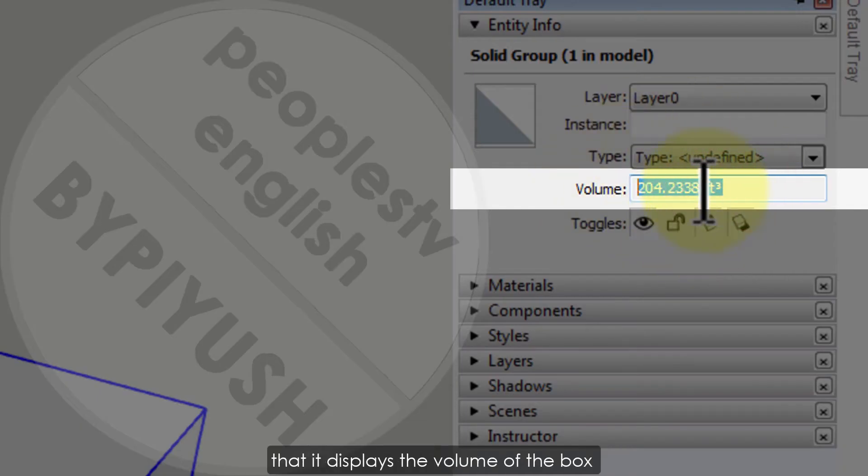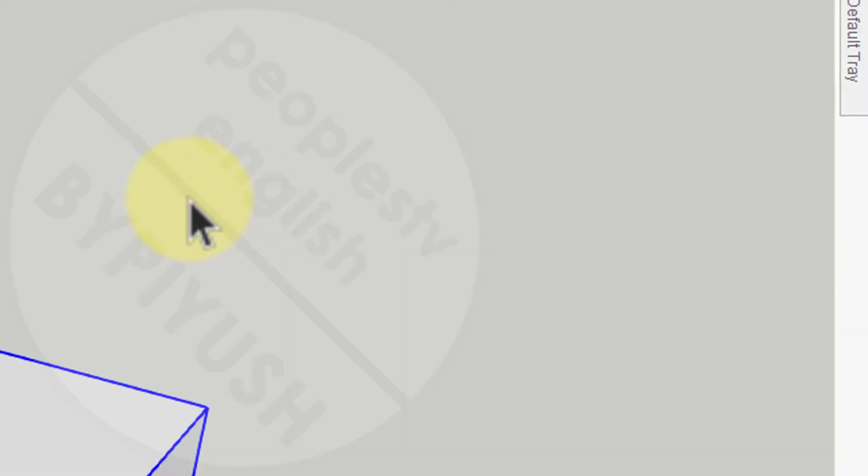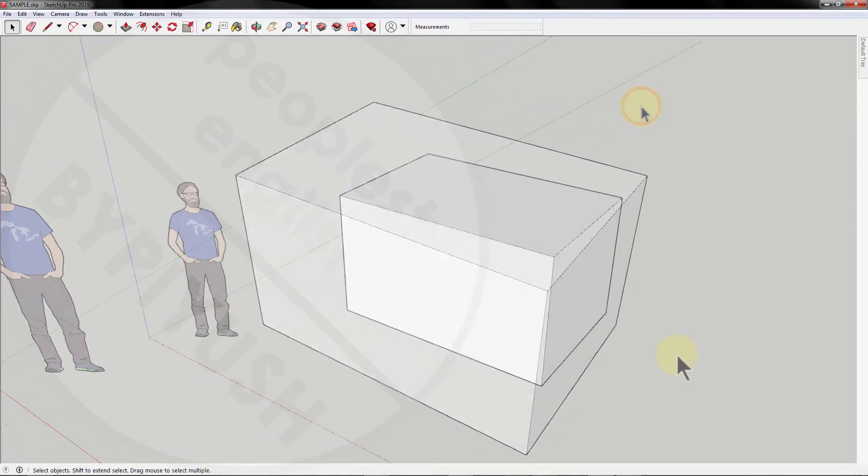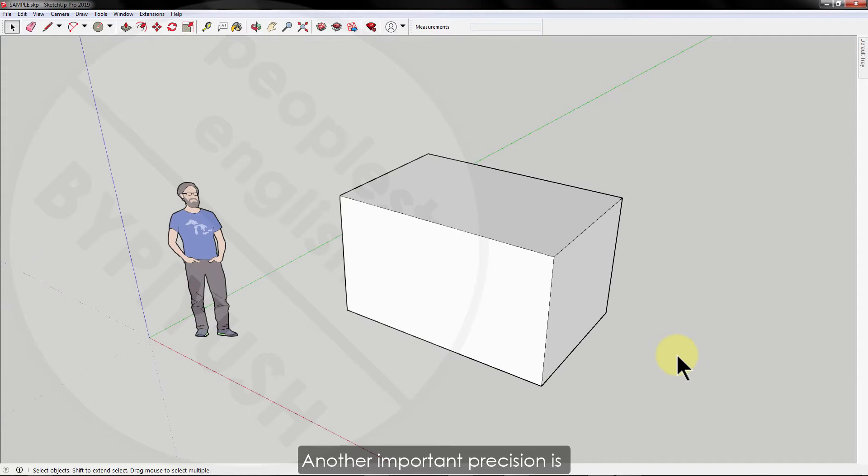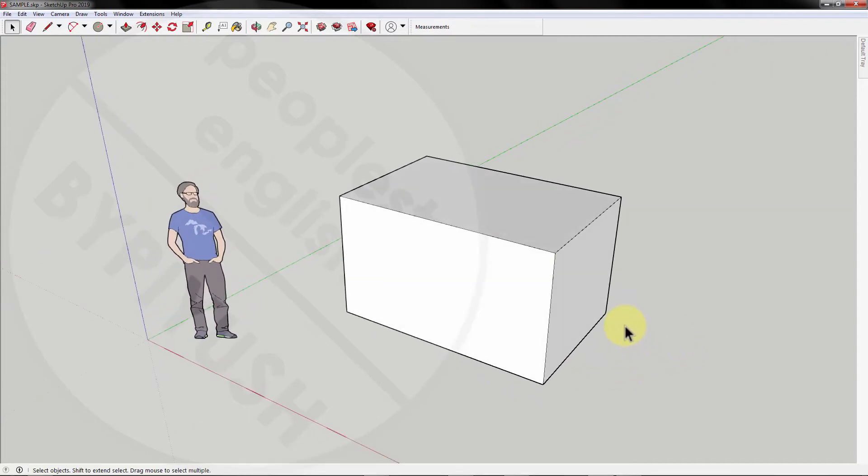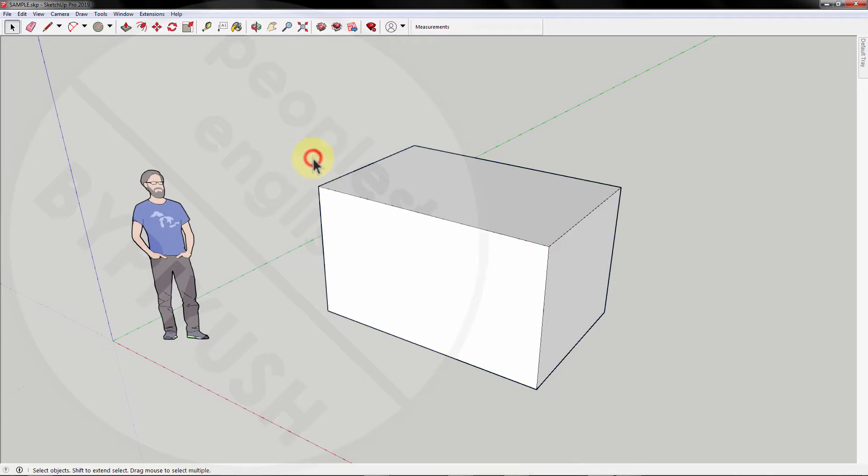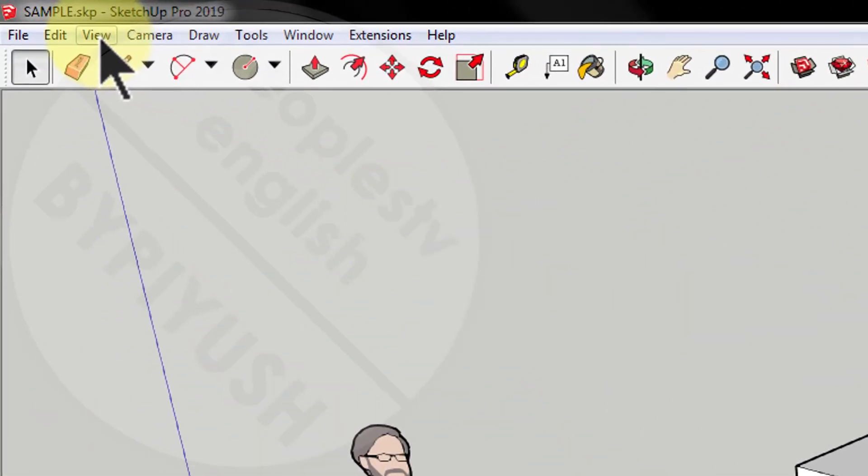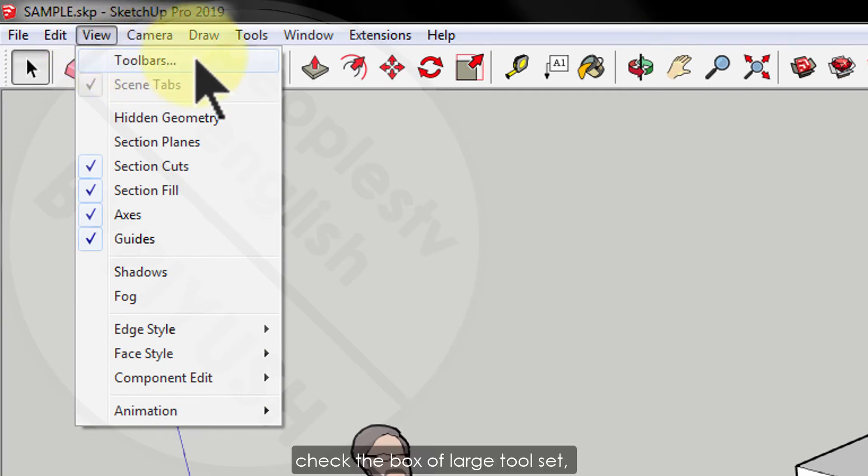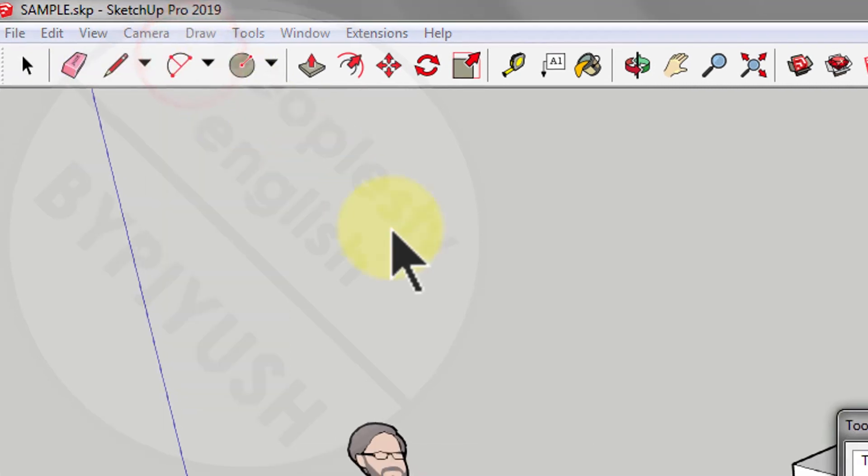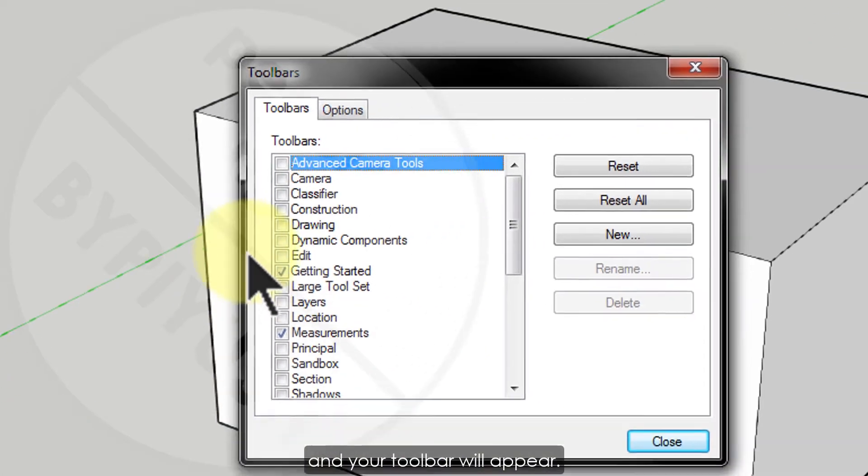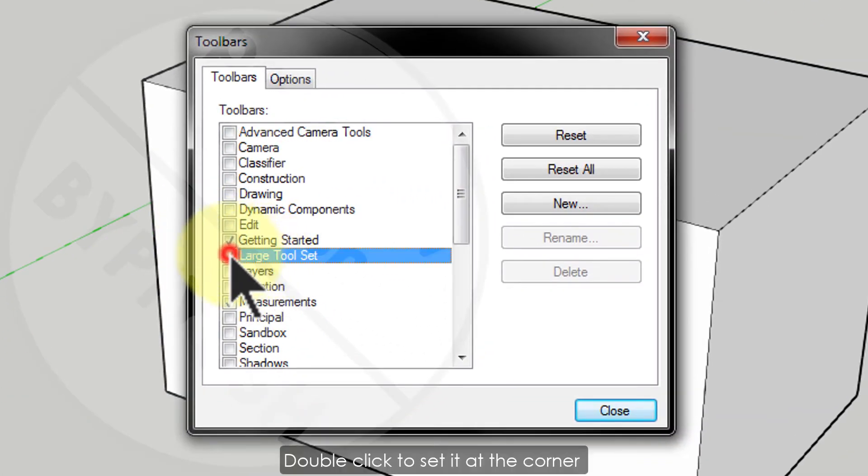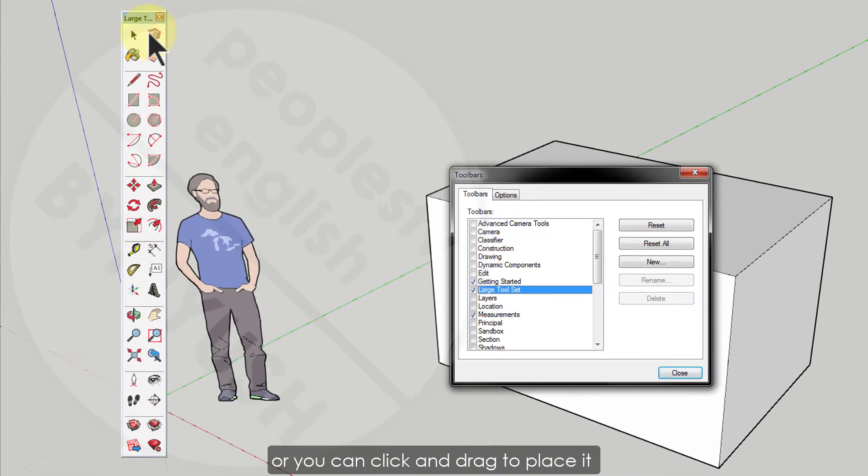Once the group is made and the box is selected, go back to the entity info and you will see that it displays the volume of the box automatically. Another important precision is marking measurements with dimensions. To get the dimension tool you first need to bring the large tool set. Go to view toolbars and in the toolbar window dialog check the box of large tool set.